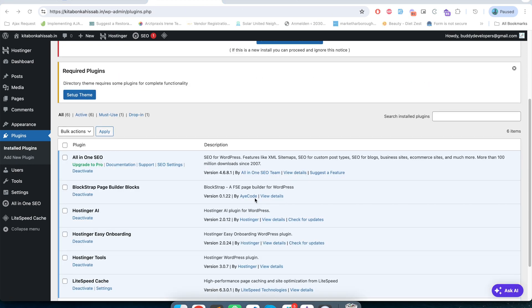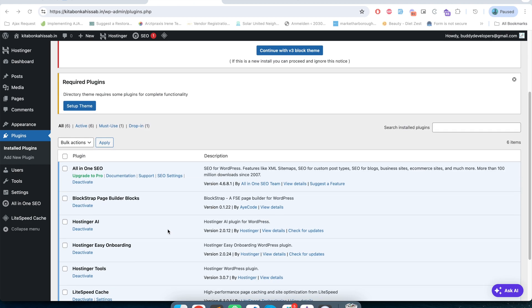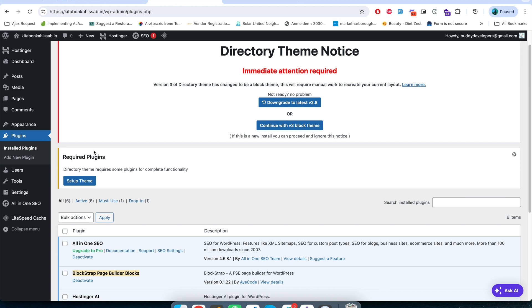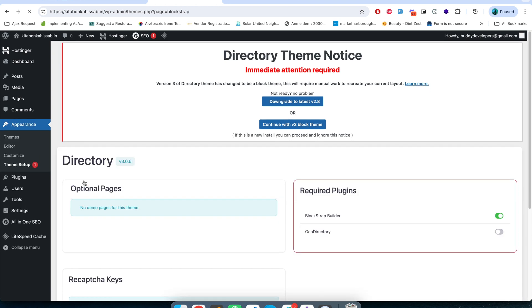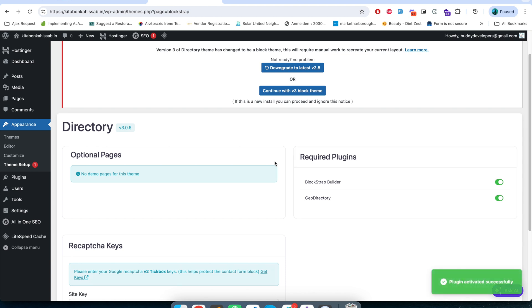Now after we installed and activated the theme and the related plugin, here you see a new notice that says required plugin. Directory theme requires some plugins for complete functionality setup theme. I will click on this button. On the right hand side you see that Blockstrap builder is already enabled and the second required plugin is GeoDirectory. I will enable this option and it will automatically install GeoDirectory and activate it. Now I just have to refresh the page.